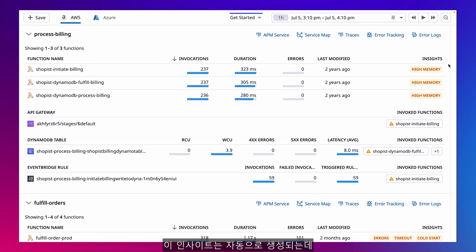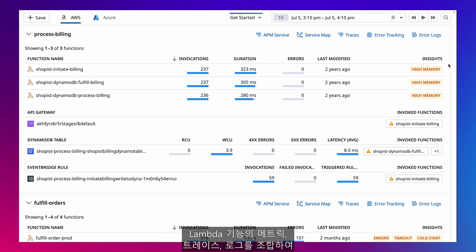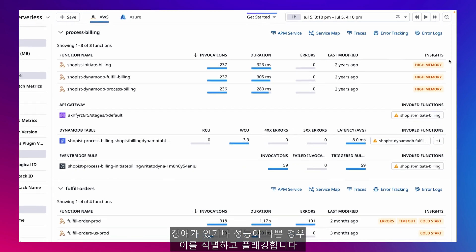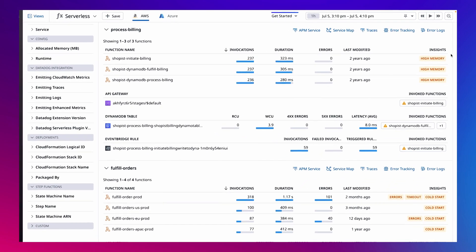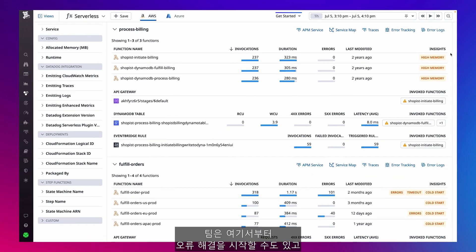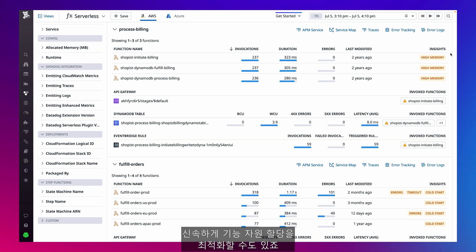These automatically generated insights use a combination of metrics, traces, and logs from my Lambda functions to identify and flag those that are failing or performing poorly. This allows my teams and I to begin troubleshooting errors or optimize our function's resource allocation quickly.